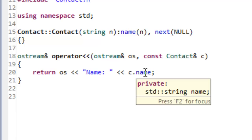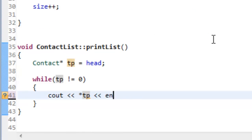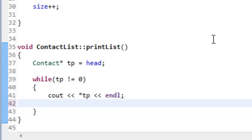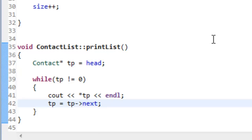After outputting the node, we update the traversal pointer with `TP = TP->next`. If we don't do that, we won't drive TP to the next node — in the case of a single-node list, it would just sit there outputting the same name over and over. That pretty much wraps up our print list function, so let's save that code.